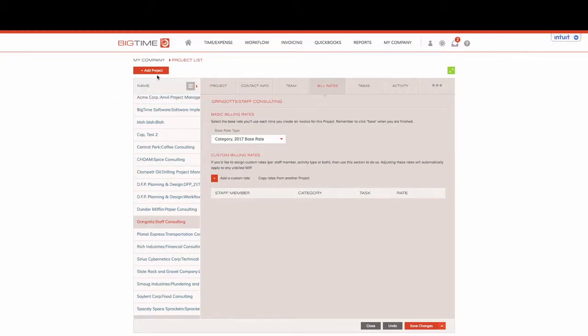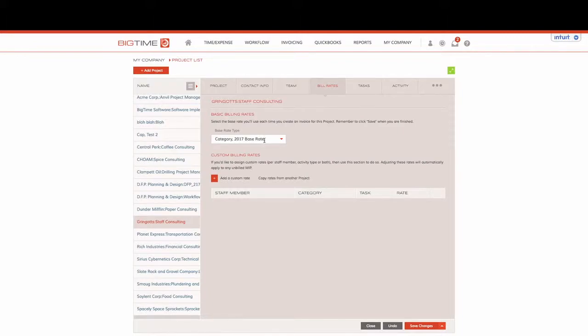So what this is telling BigTime is: hey BigTime, whenever we enter time in for Gringotts Staff Consulting, it's going to bill out at the base rate of category 2017 base rate. We can save changes.